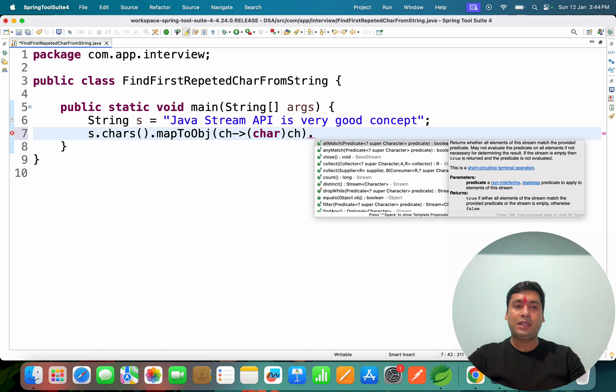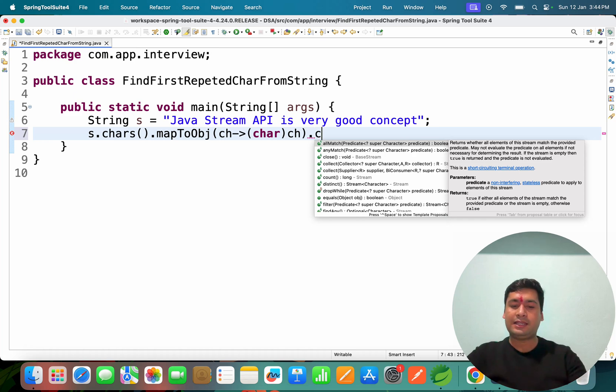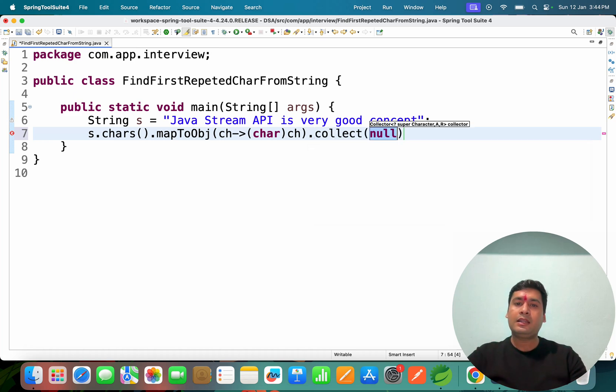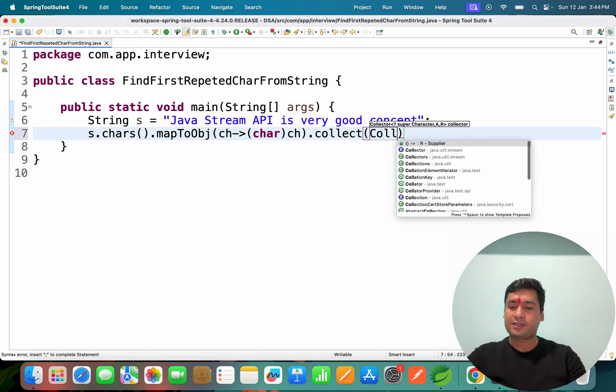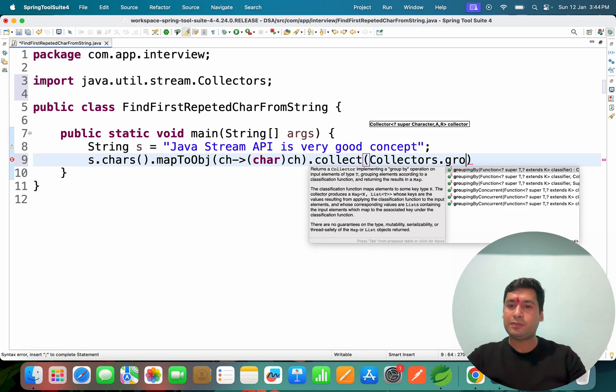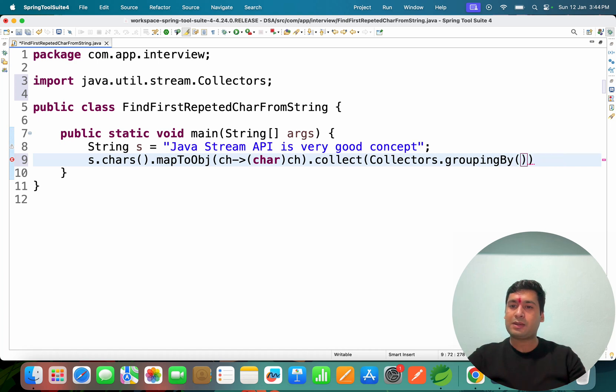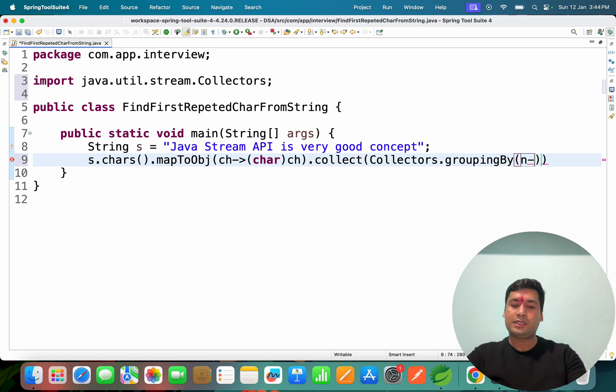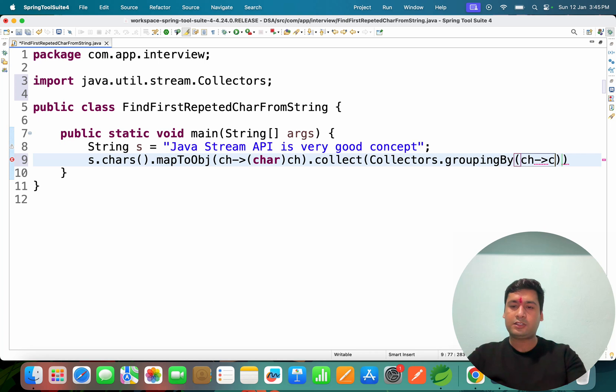We have many ways to filter it. After we get a stream, we can collect it. Then we can use groupingBy. We use collectors.groupingBy which takes two parameters: first is the same characters (ch), and second parameter is collectors.counting.